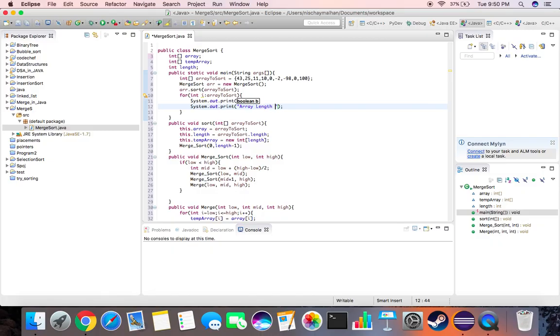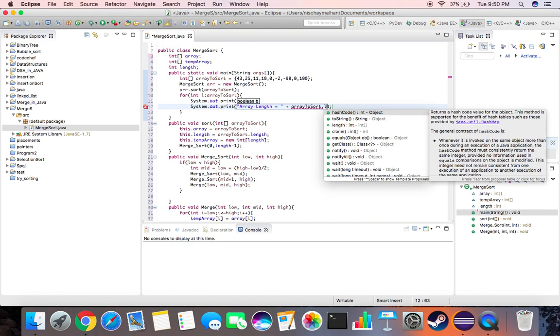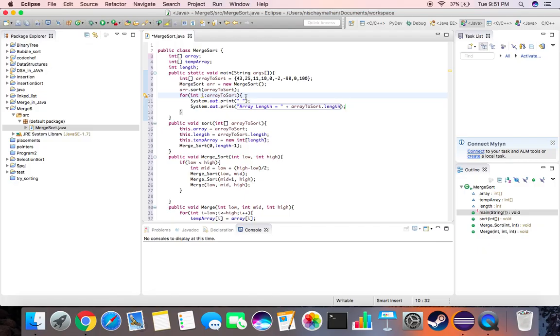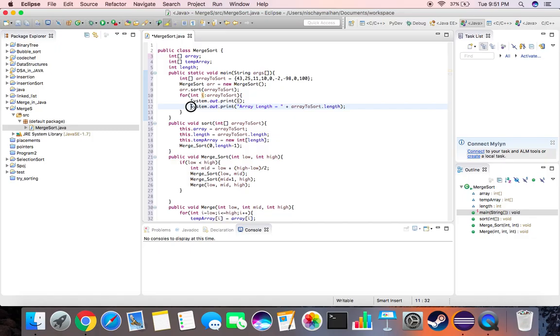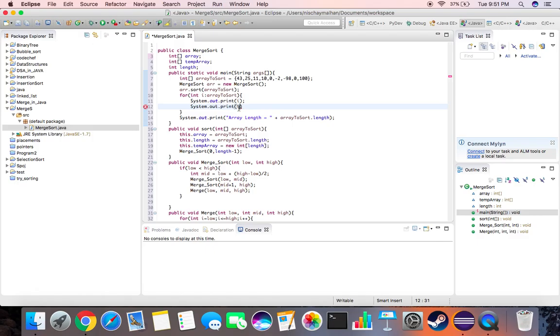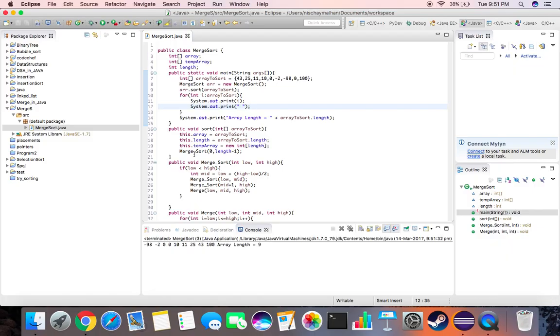Array length equals array to sort dot length. What did we miss? We actually didn't print anything, we just printed spaces, so let's replace this by i. Then we need space, so let's remove this from here, otherwise it will keep printing it in every loop. Let's take this outside and let's copy this. Let's try running this: -98, -2, 0, 0, 10, 11, 25, 43, 100. Array length is nine. Code seems to be working fine.